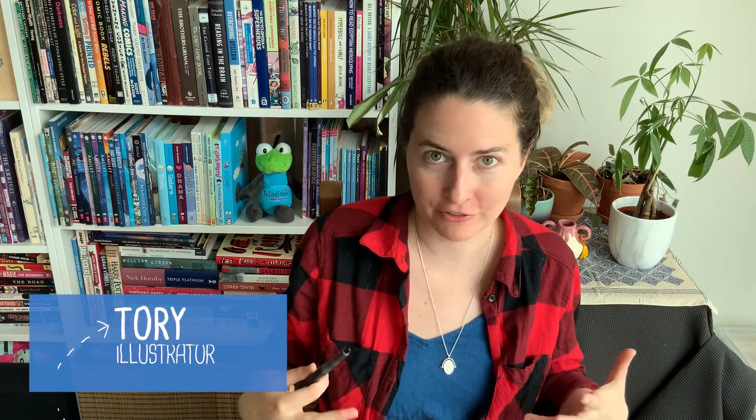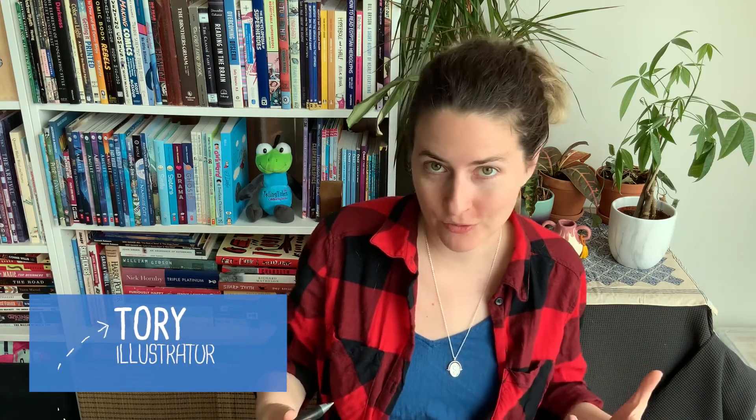All right, you ready to make your comic? I am, I'm totally ready. So I thought what we would do is bring together all the skills that we've learned to make some comics.